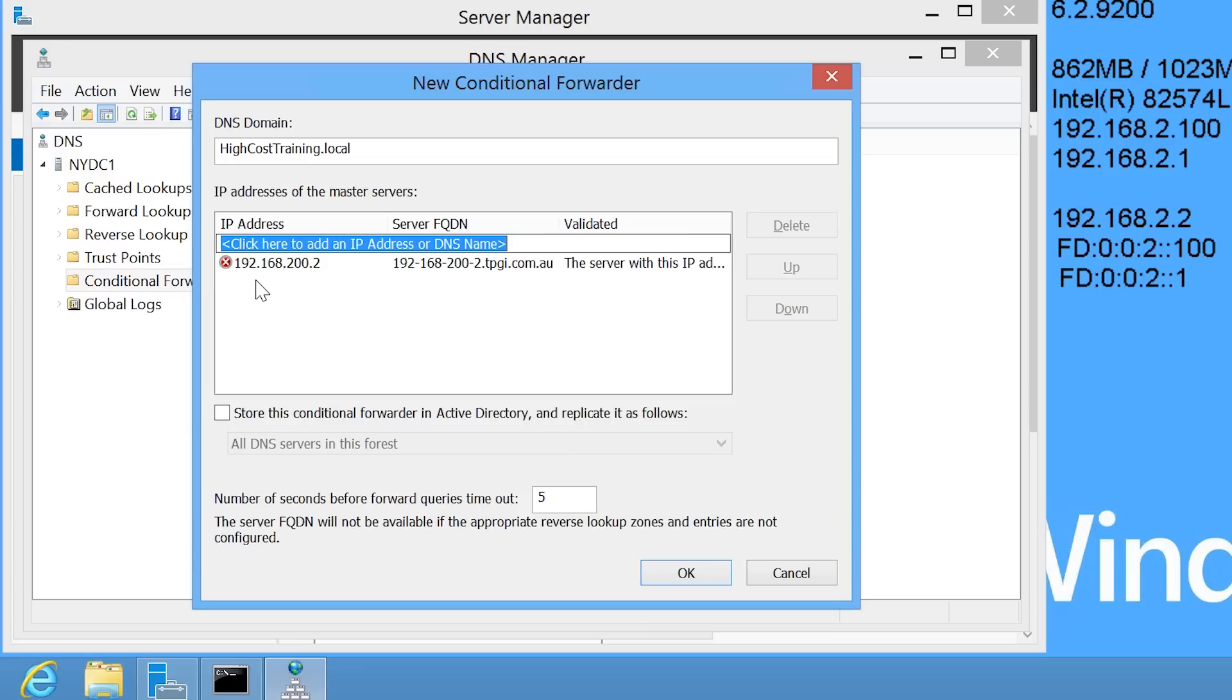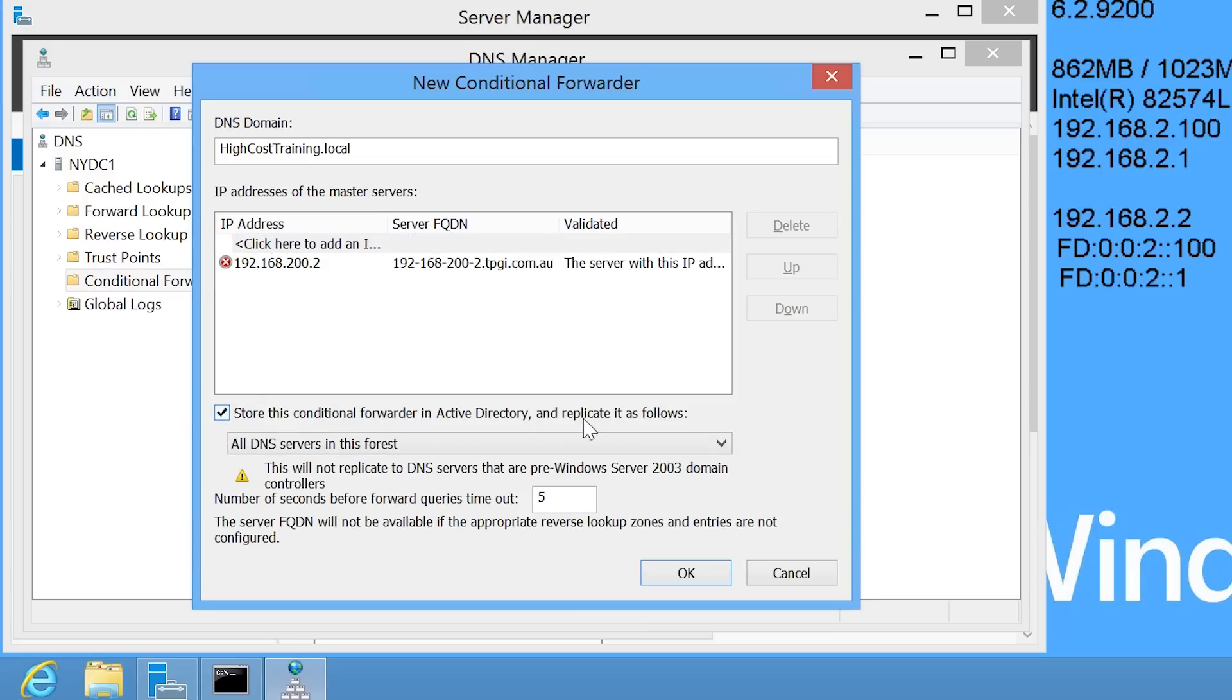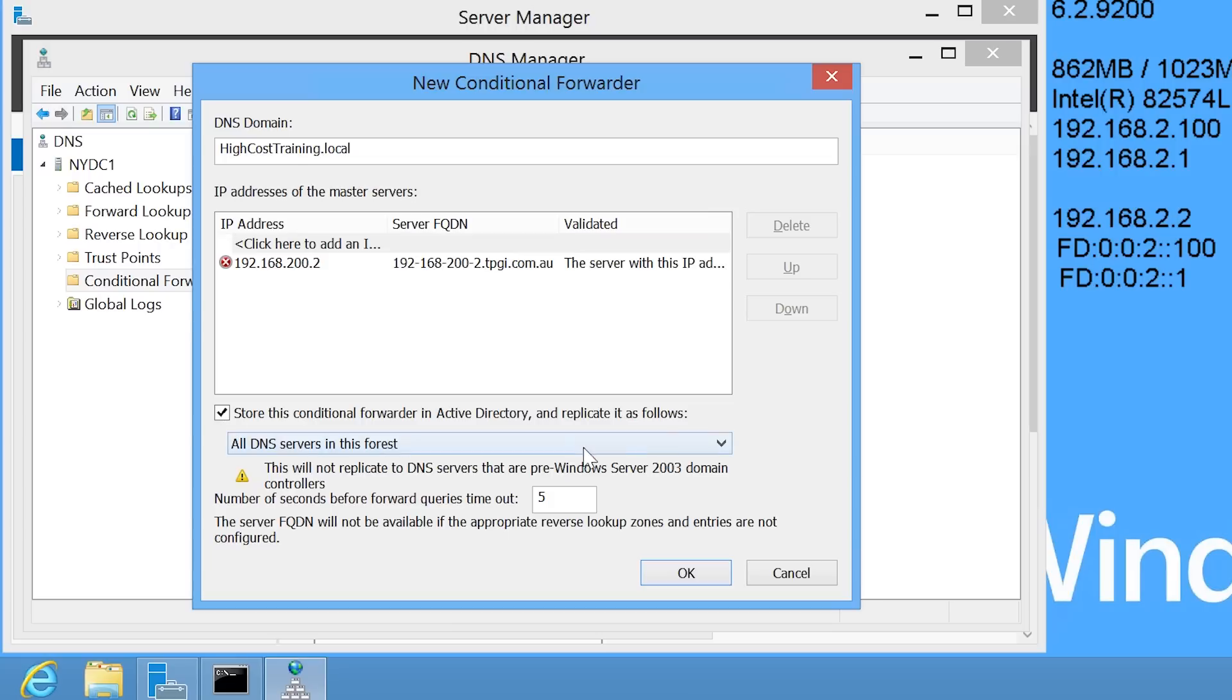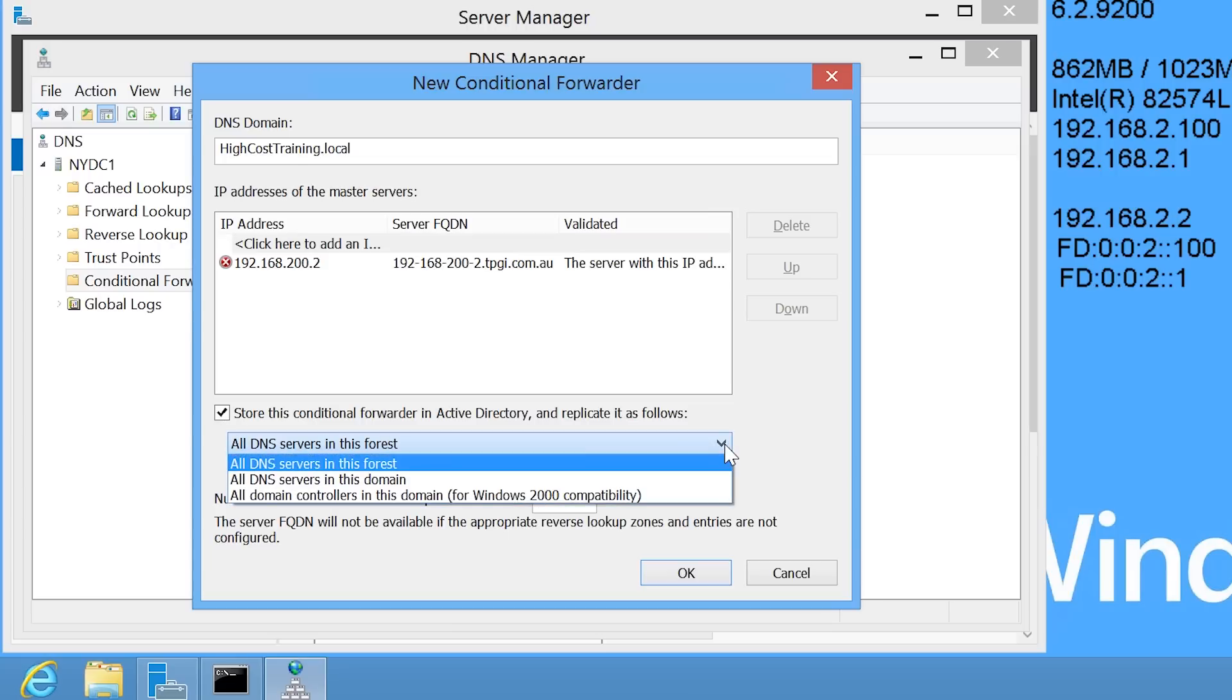At the bottom is the tick box store this conditional forwarder in Active Directory and replicate it as follows. This will store this forwarding rule in Active Directory and thus will be used by other DNS servers in the domain that are installed on domain controllers. Notice that when this option is ticked, I can also select which DNS servers this rule will be forwarded to.